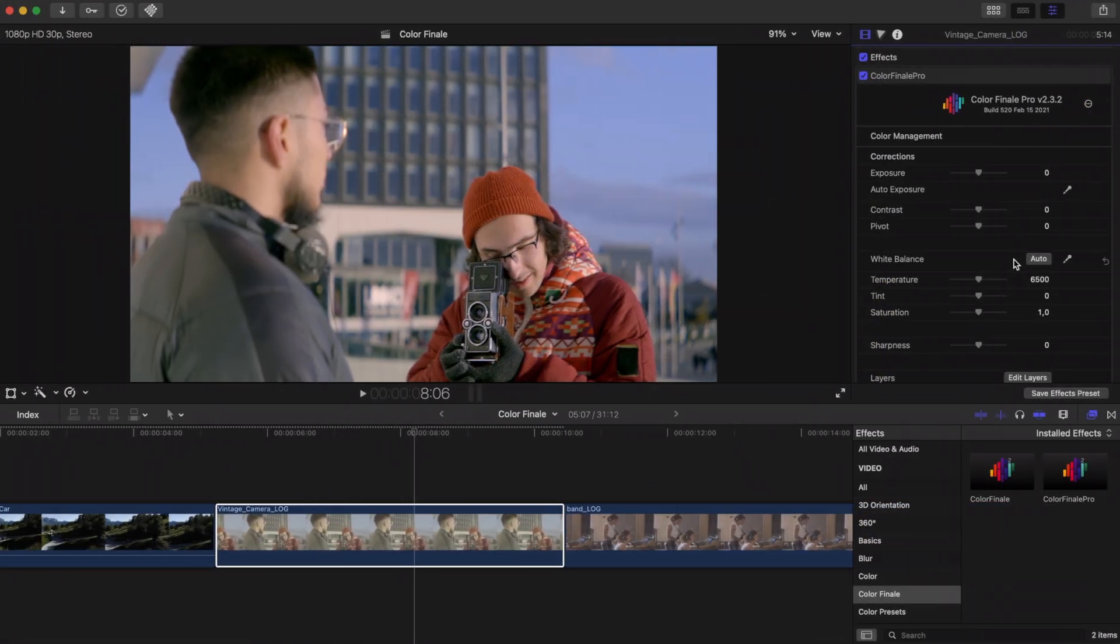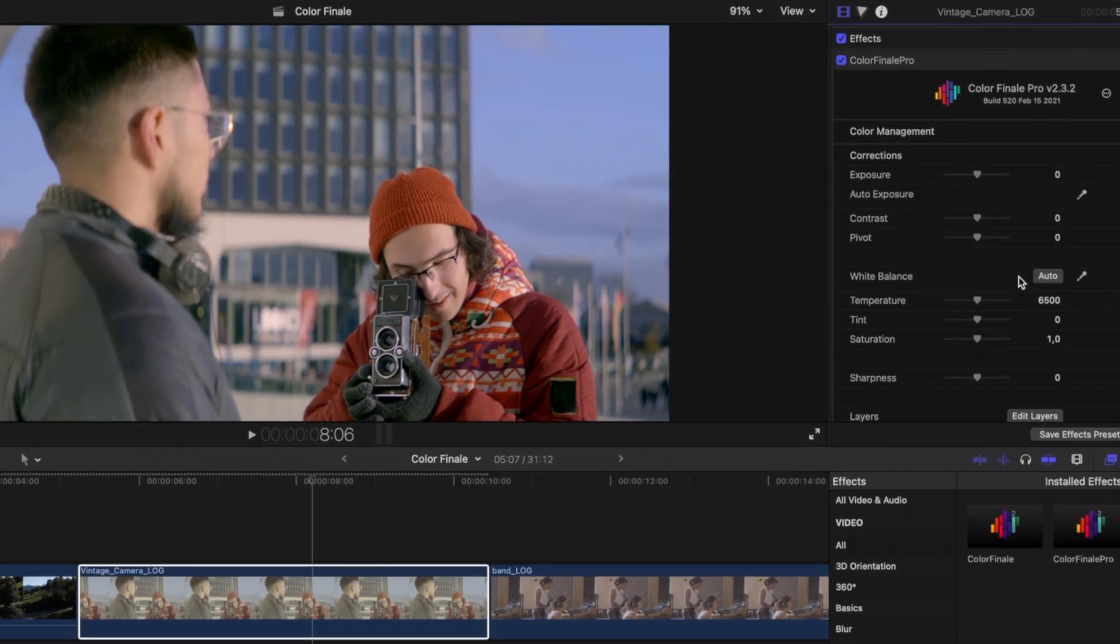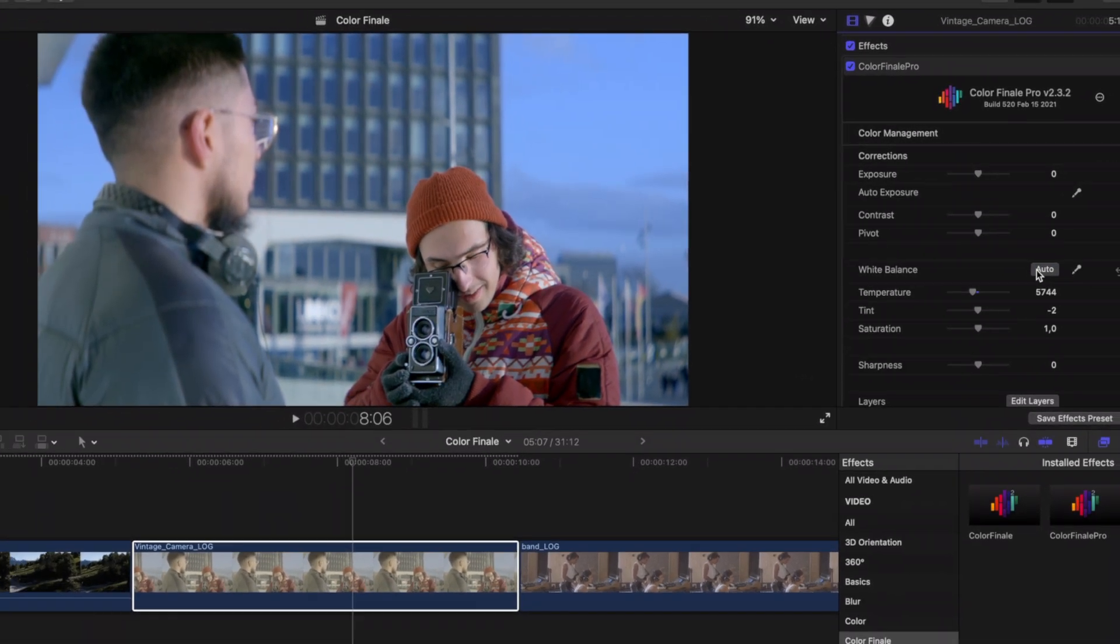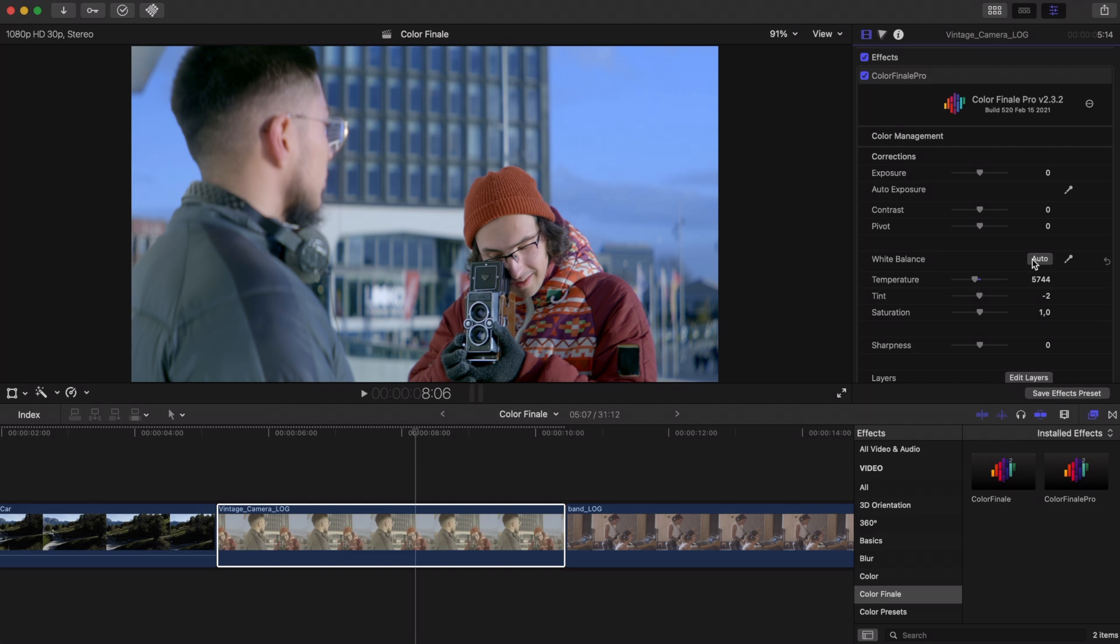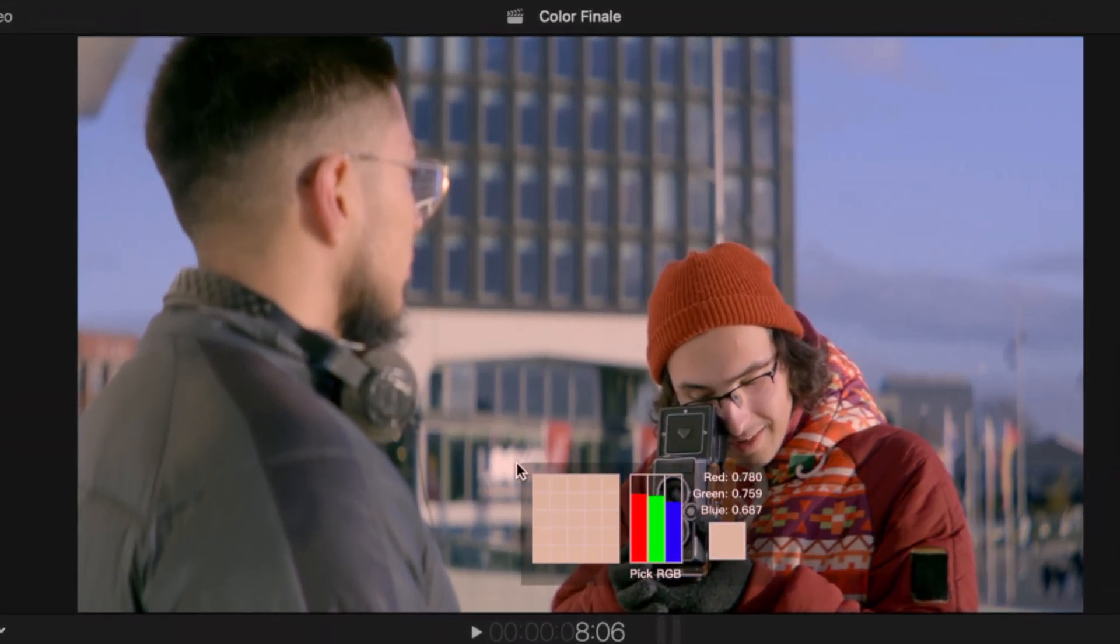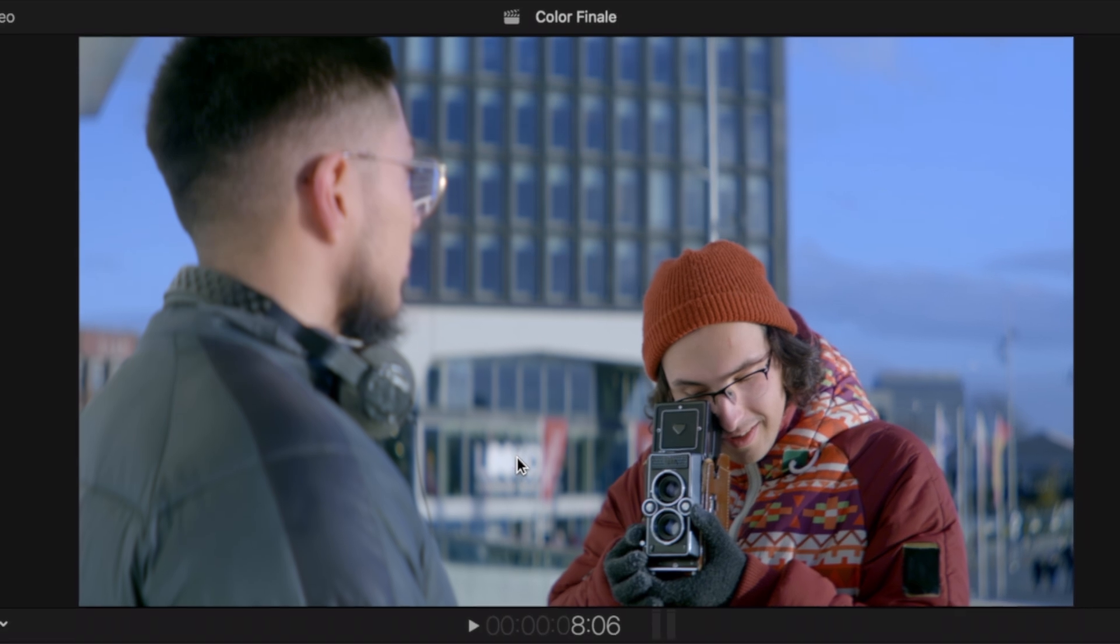To set white balance automatically based on the overall image, click the auto button and Color Finale will calculate the proper setting. Or click the pipette next to it, find an area that should be a standard white and click on it.